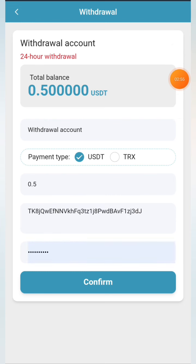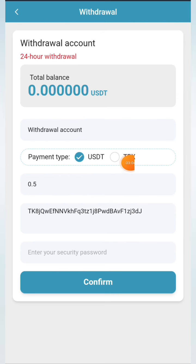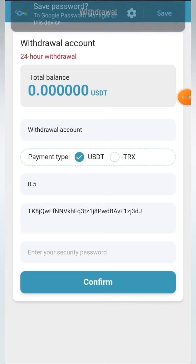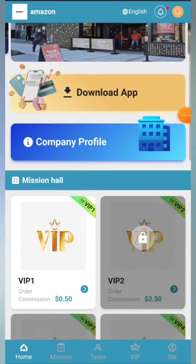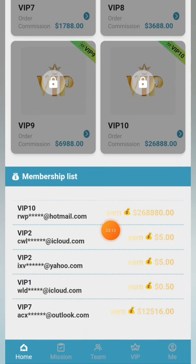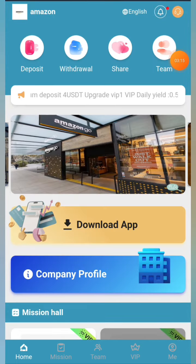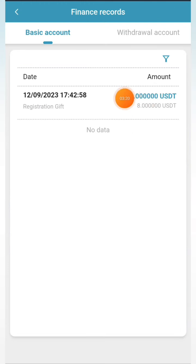Looking at the three-day plan: the price is 5 TRX, the limit quantity is 100, the cycle is three days, and the daily return is 3.93%. In the Share Friends section, you get your own referral link. Simply copy the link and share it with friends on platforms like Facebook, WhatsApp, Instagram, Twitter, and Telegram. If anyone joins through your link, you earn a commission.